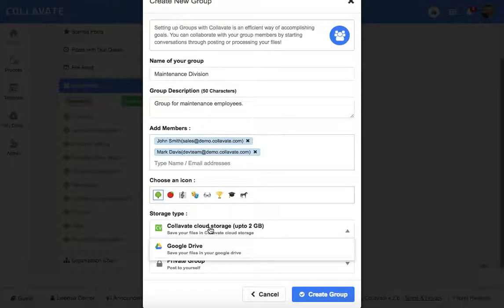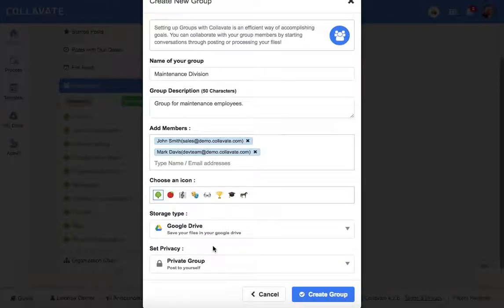Although if you select Google Drive Storage, all files uploaded to the group will be kept in a Google Drive folder to which all the members in the group have access to.